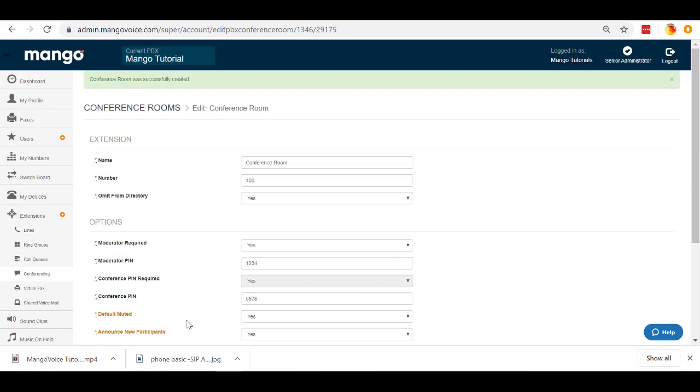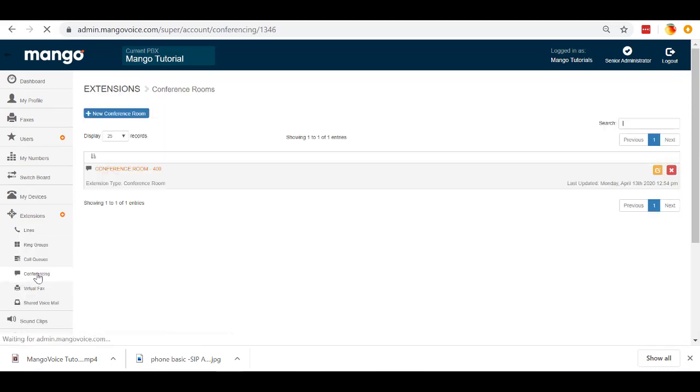Once that conference room is created, if we come back to our conferencing tab here, we'll see that conference room dash 400 right there. Now that we've created that conference room, I'm going to show you how to set it up.